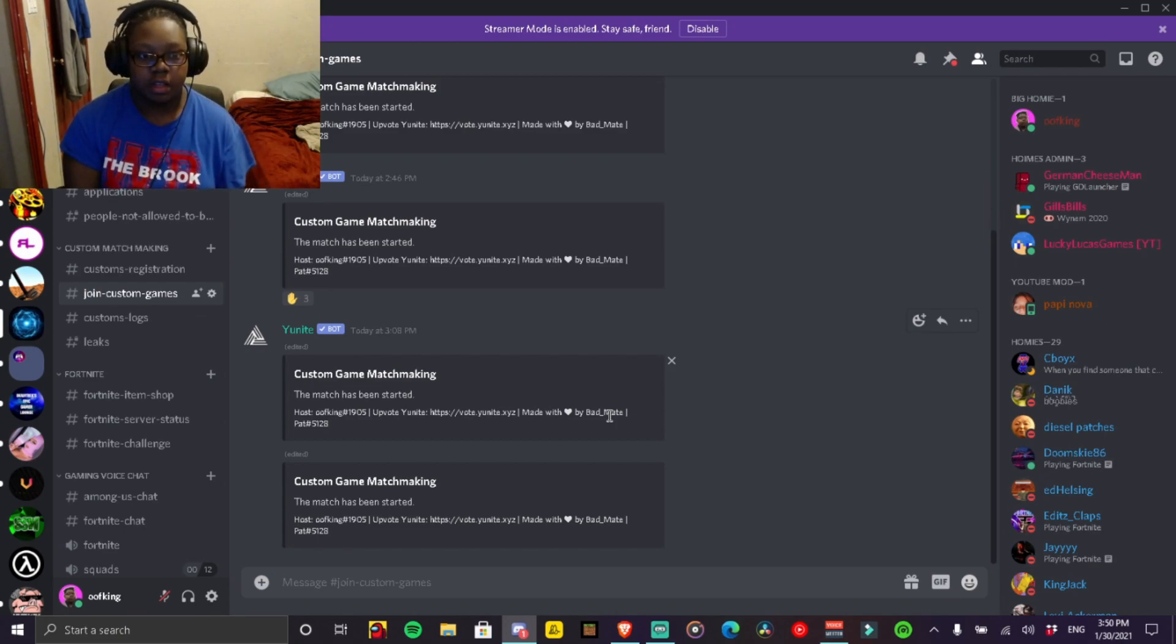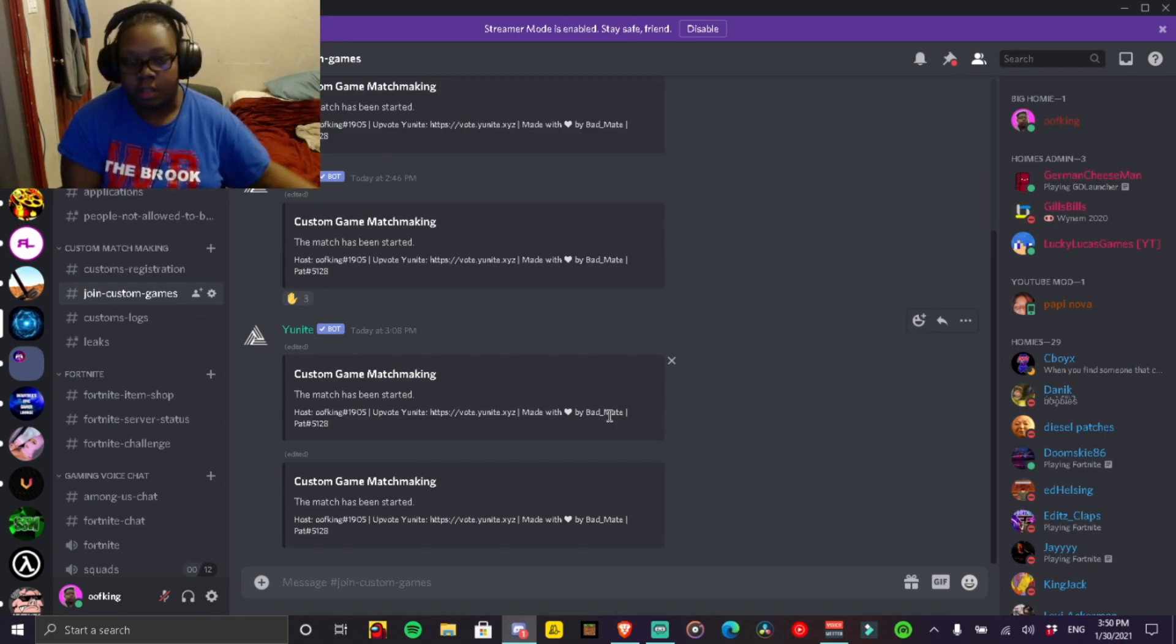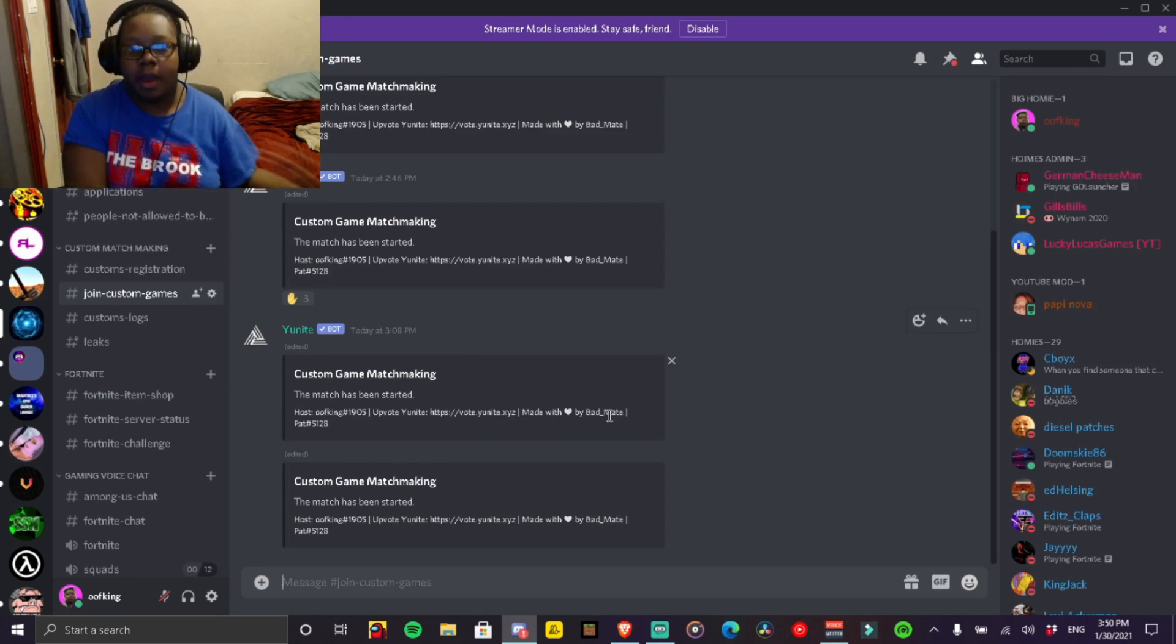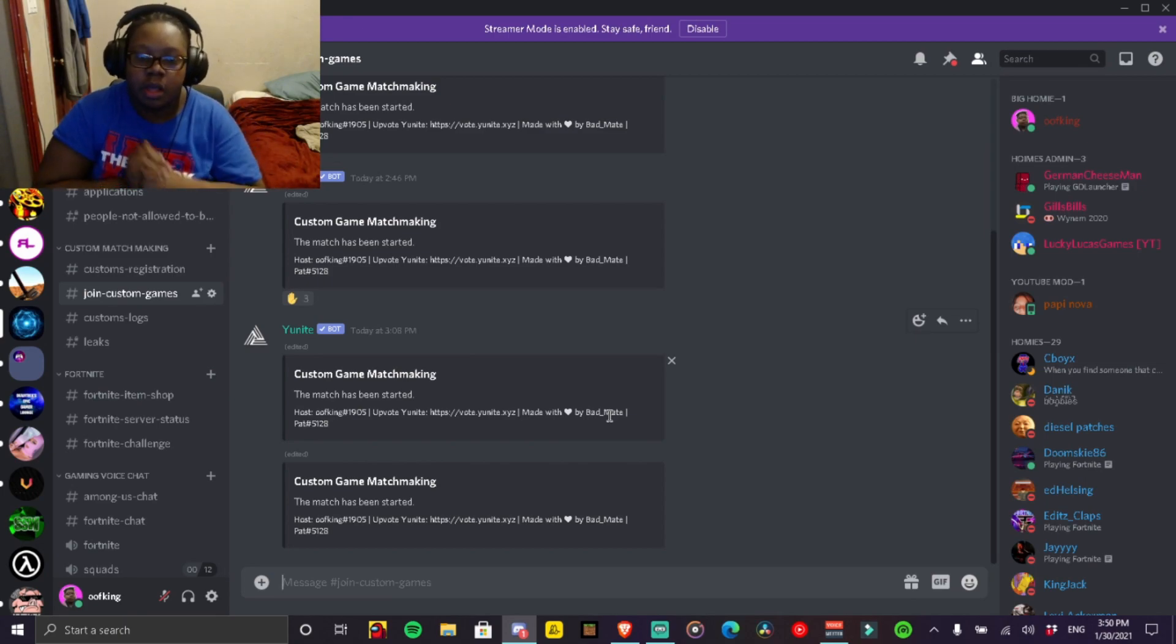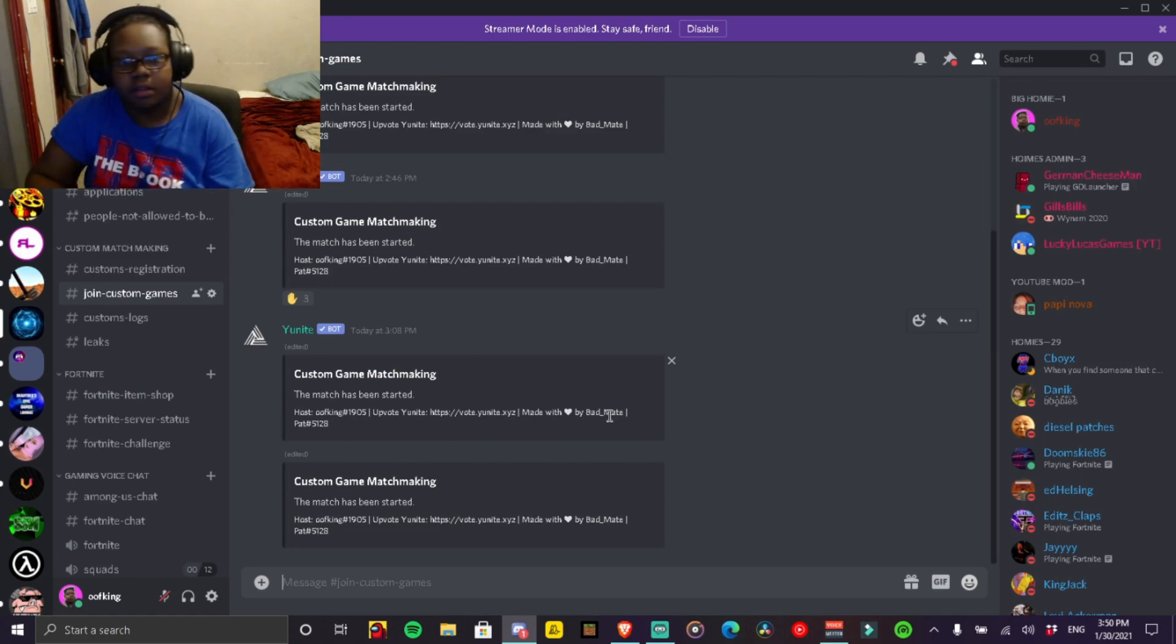Basically, all you got to do is give the bot party leader, he'll automatically put the code in, and basically that's it. Then all you got to do is enter.